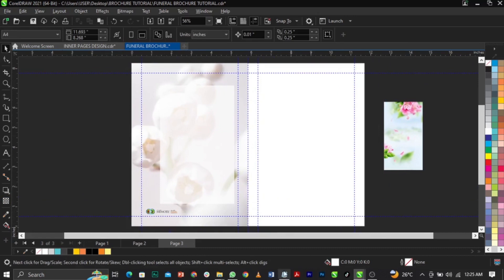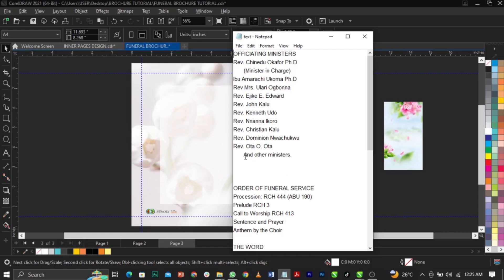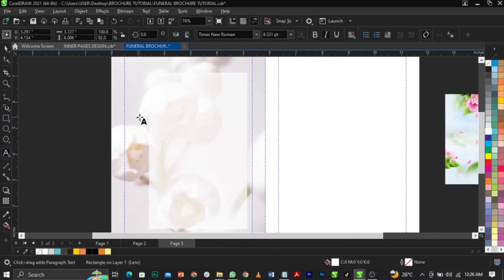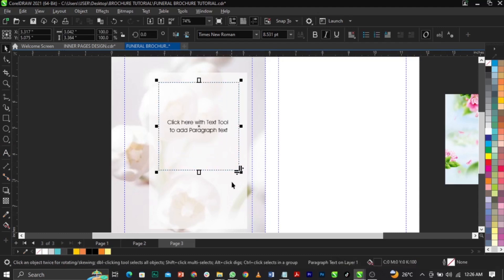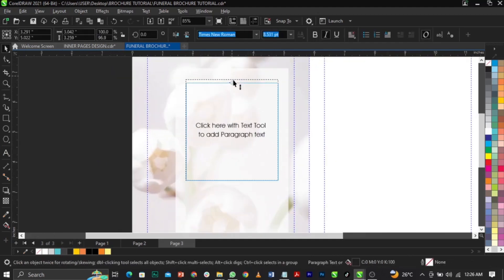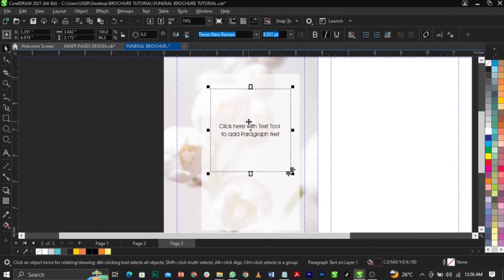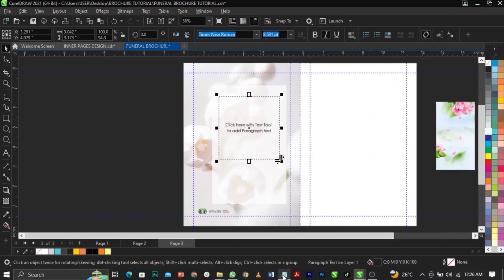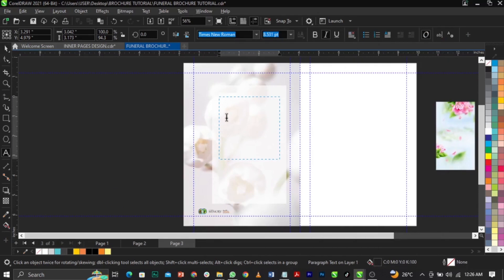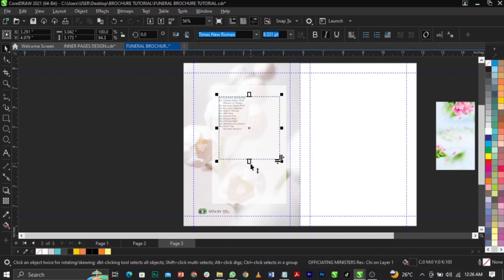This is the text we'll be making use of. I'll show you how to place and align your text in CorelDRAW. This is the 'Officiating Ministers' section. Select the text tool, drag to create a text frame — this is the alignment frame — then paste your text using Ctrl+C to copy and Ctrl+V to paste. You can drag the frame up depending on the volume of text.